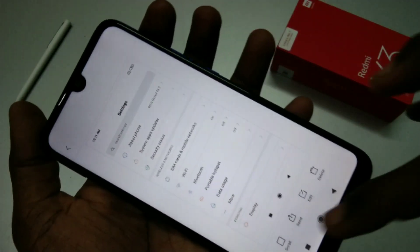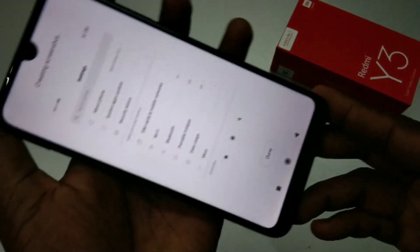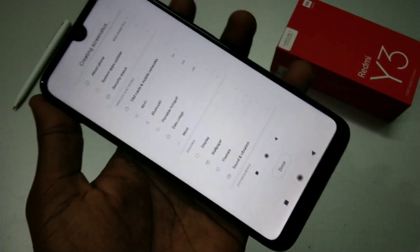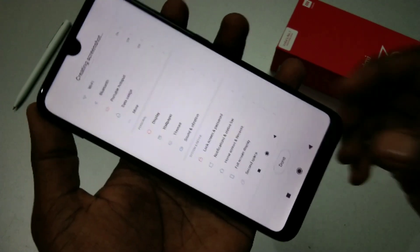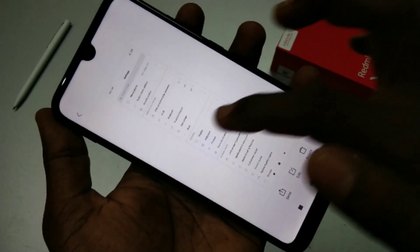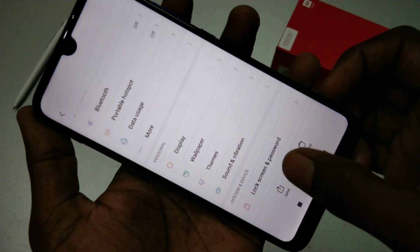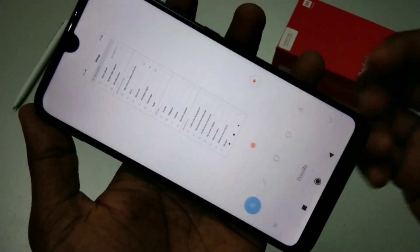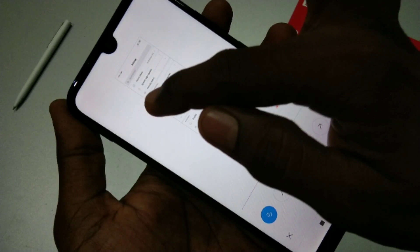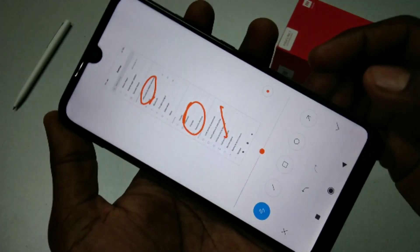For taking a long screenshot, use the same method but then touch on the captured image and click on the scroll option. The page will automatically scroll. Click Done when you are finished. This is the long screenshot. You can also edit your image and make some markings in your screenshot.